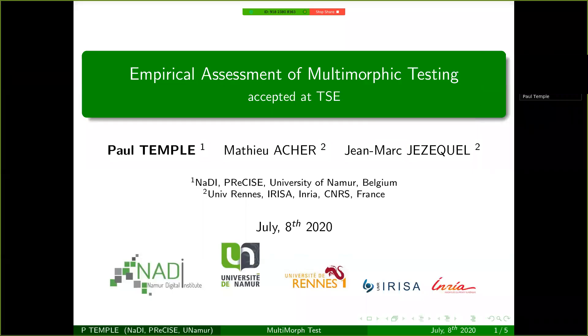Hello and thank you for watching this video. I am Paul Temple, a postdoc at the University of Namur in Belgium.